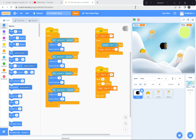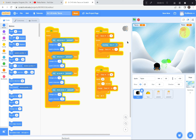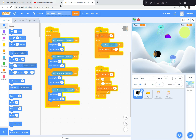Hi everyone. Today we're going to create a game called Arctic Tacos, which has points, a timer, dangerous jellyfish, and of course a floating taco. The goal of the game is to catch the taco as many times as possible without getting hit by the jellyfish, and you have 30 seconds to do that. Let's get started with today's game.